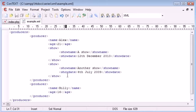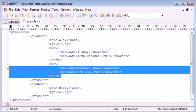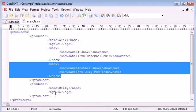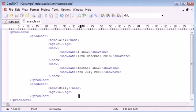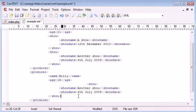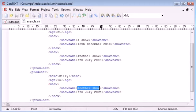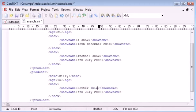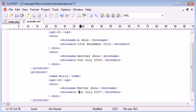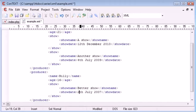Let's just add one for Billy so we can use that as an example. So inside here we want, let's just line these up, show name, better show and let's change the date to 2007, keep it at July and we'll just change this to the 25th for example.